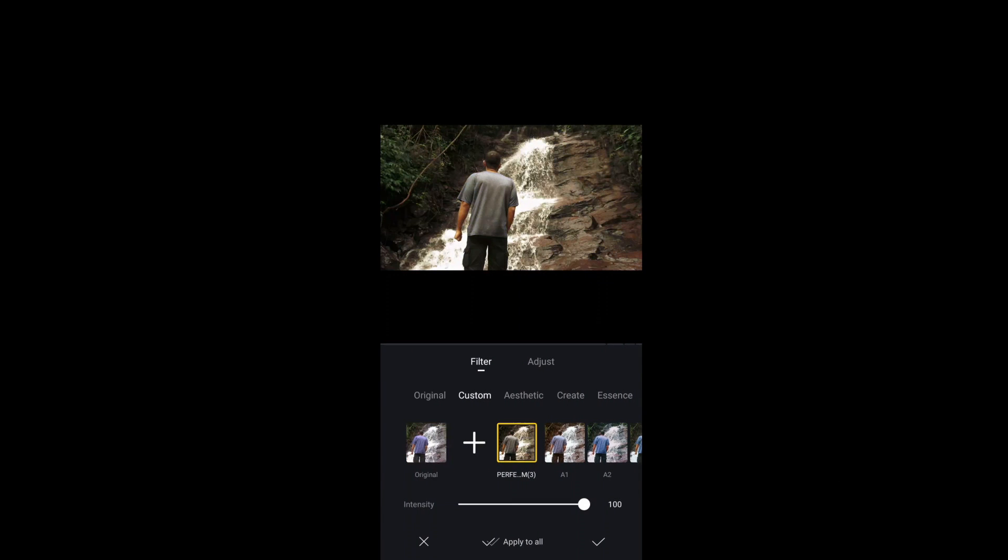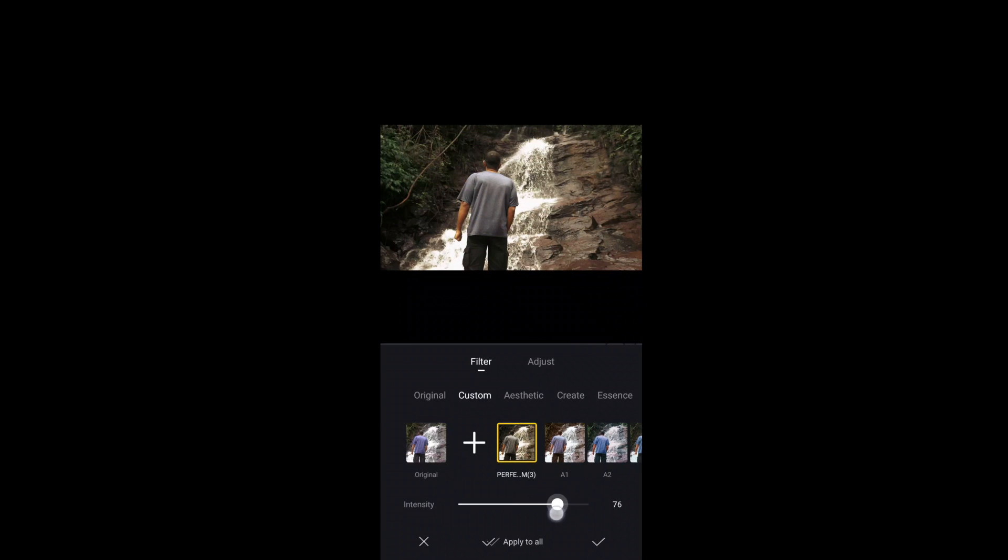The filter is applied now. Let's modify it a little bit by intensity and adjust settings.